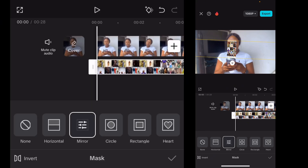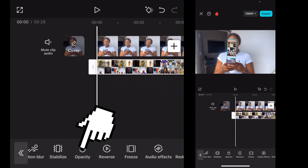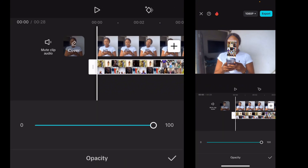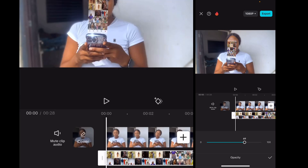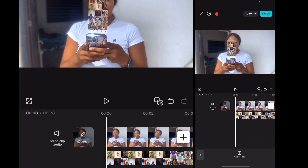Next, go to opacity. Hit on opacity and reduce it to maybe 70 — that is totally fine. Once we get it to 70, we get out of there.